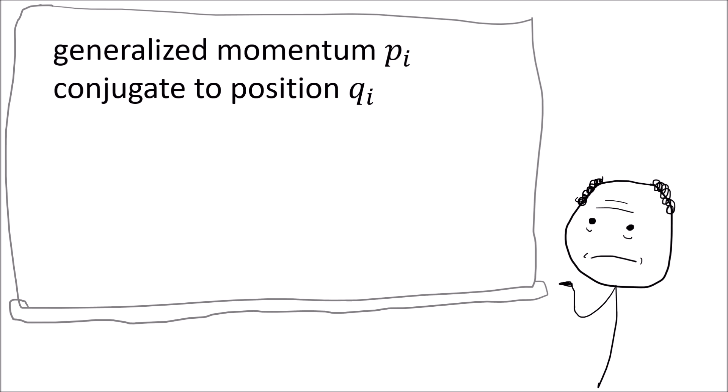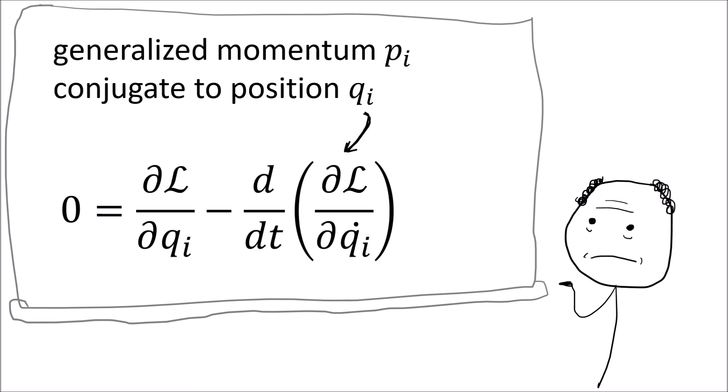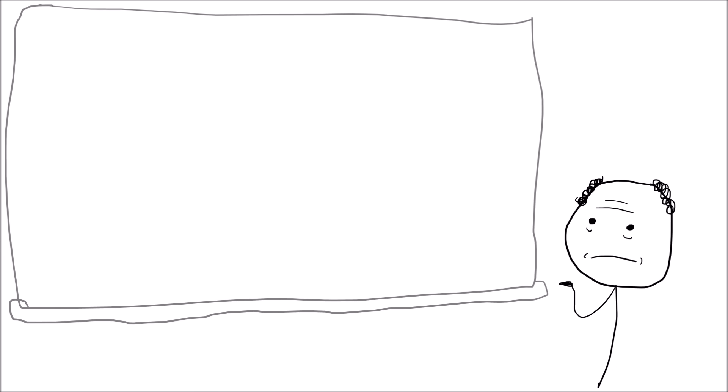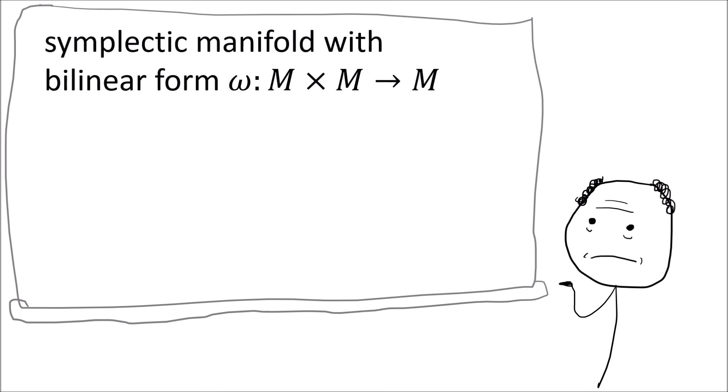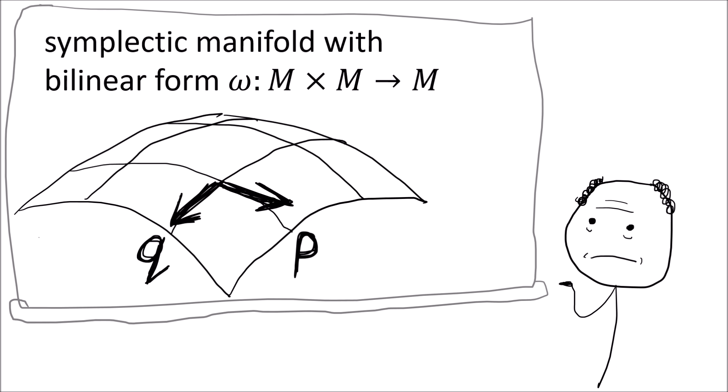Later you go to your advanced mechanics class, and your professor tells you that generalized momentum conjugate to position is defined as the partial derivative of the Lagrangian with respect to q dot. And in Hamiltonian mechanics, momentum is just a coordinate in the phase space on a symplectic manifold.